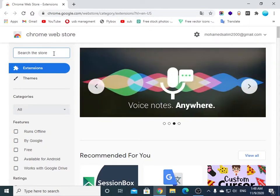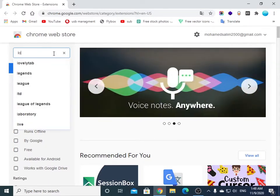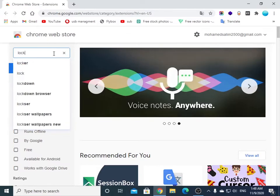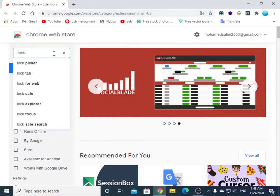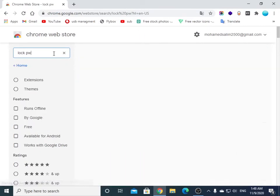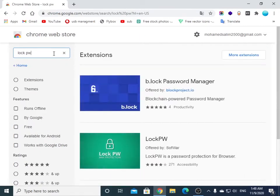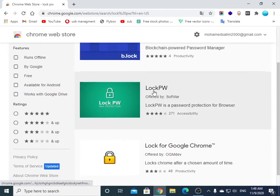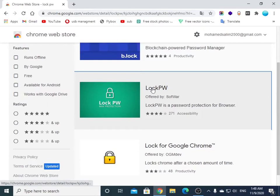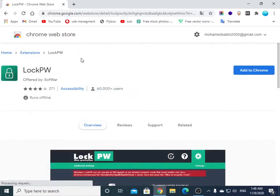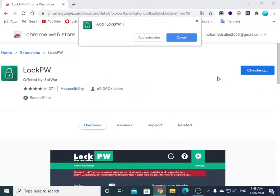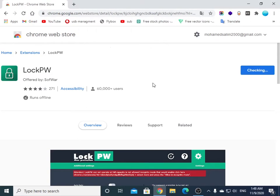Now let's search for LockPW. The green one is here. Click on it, add to Chrome, and add extension.